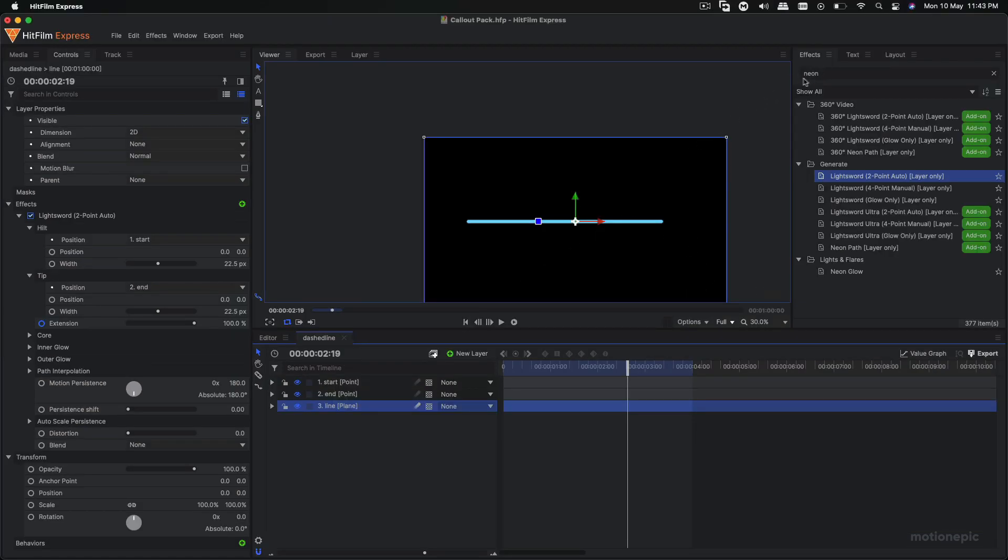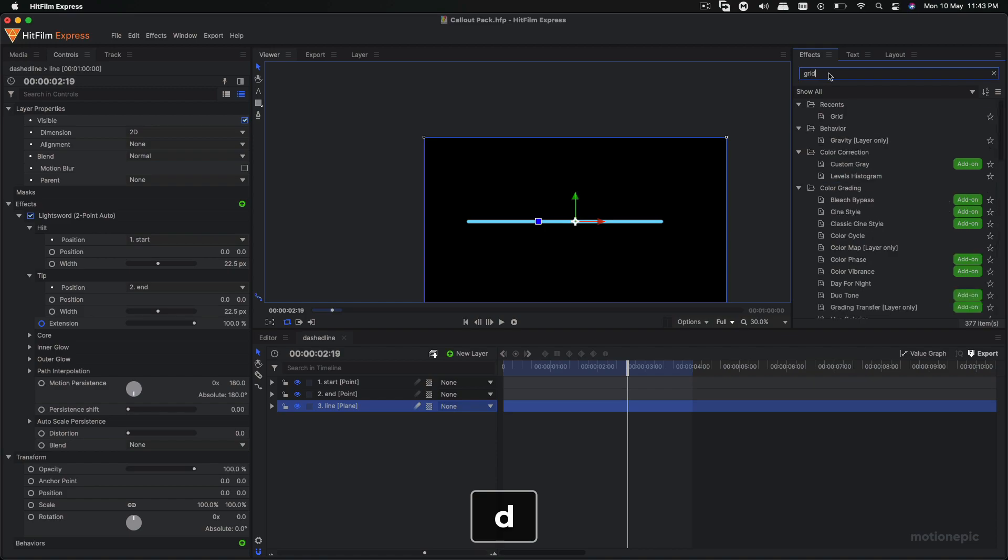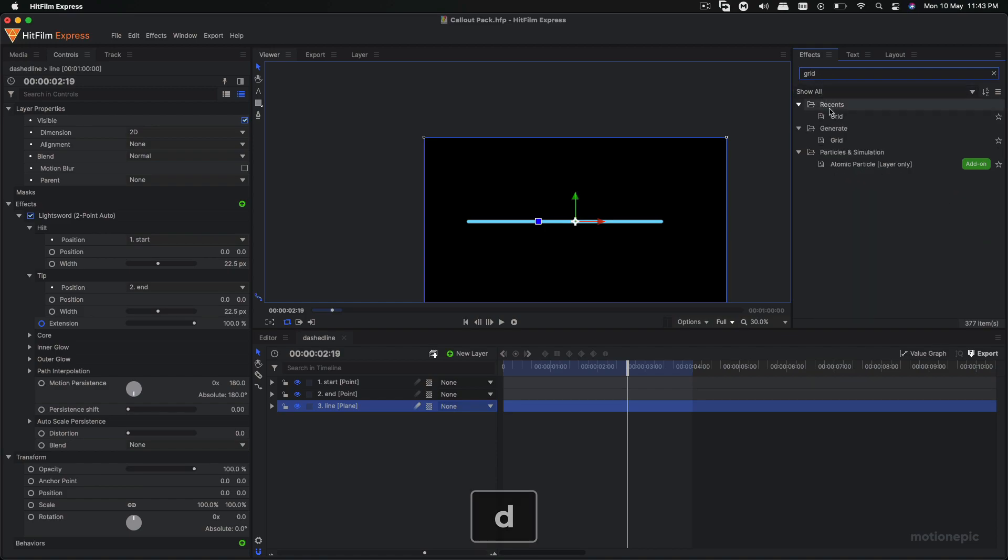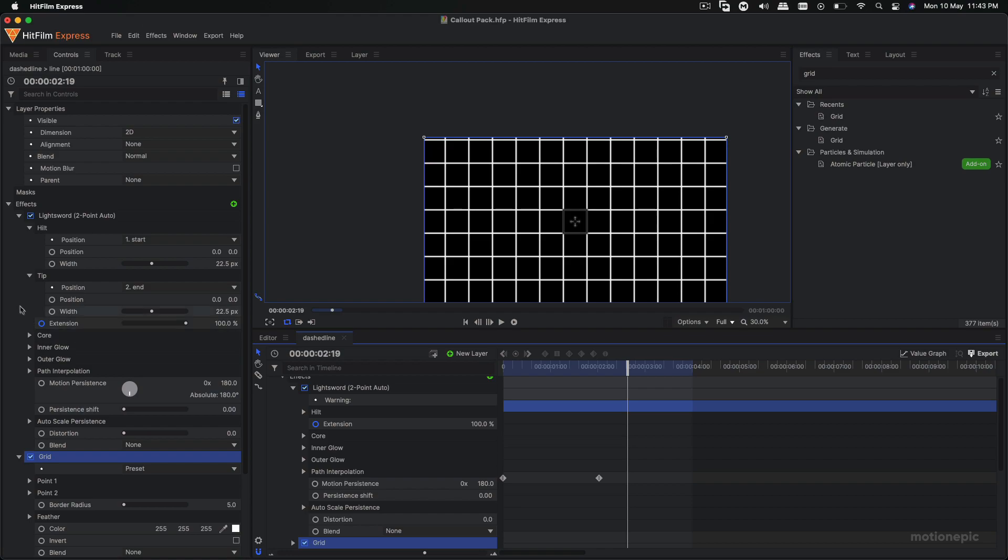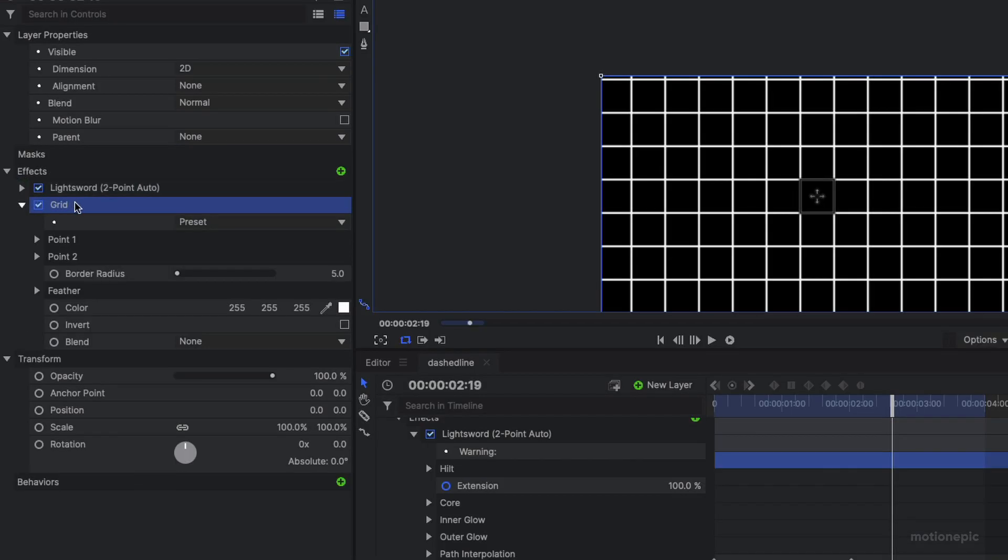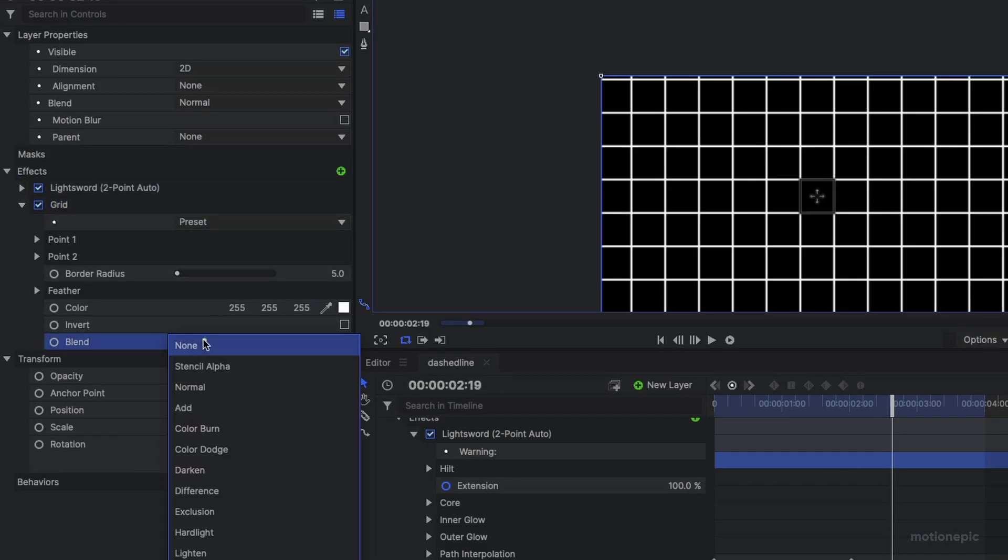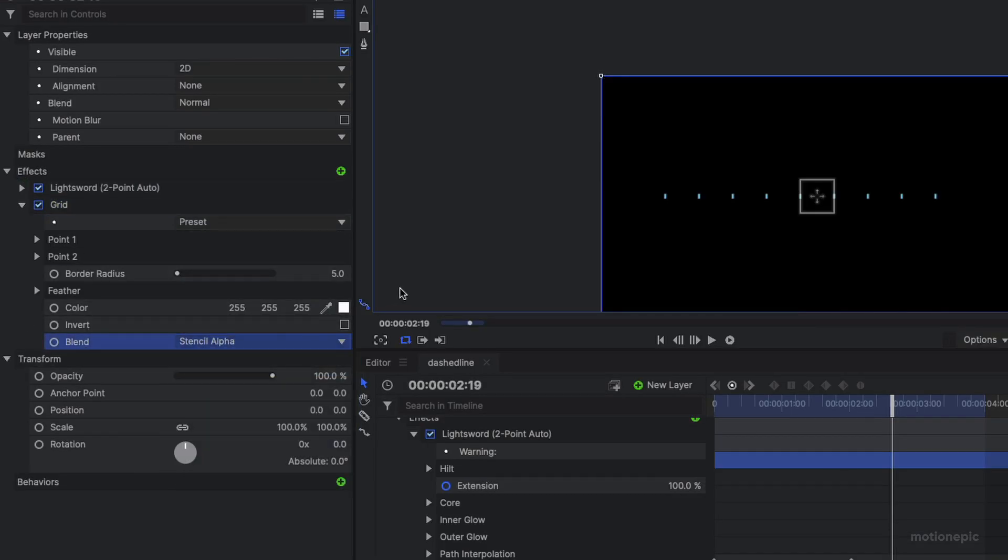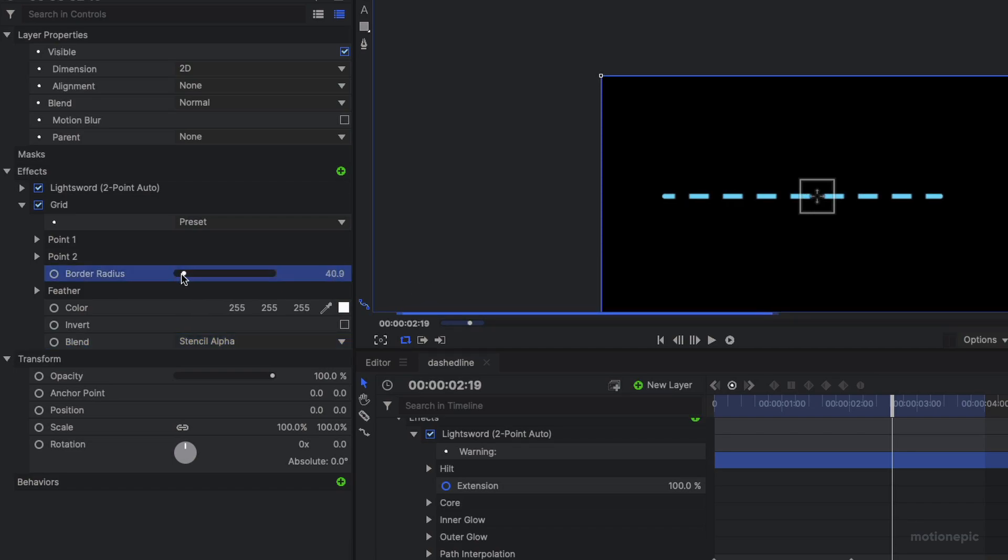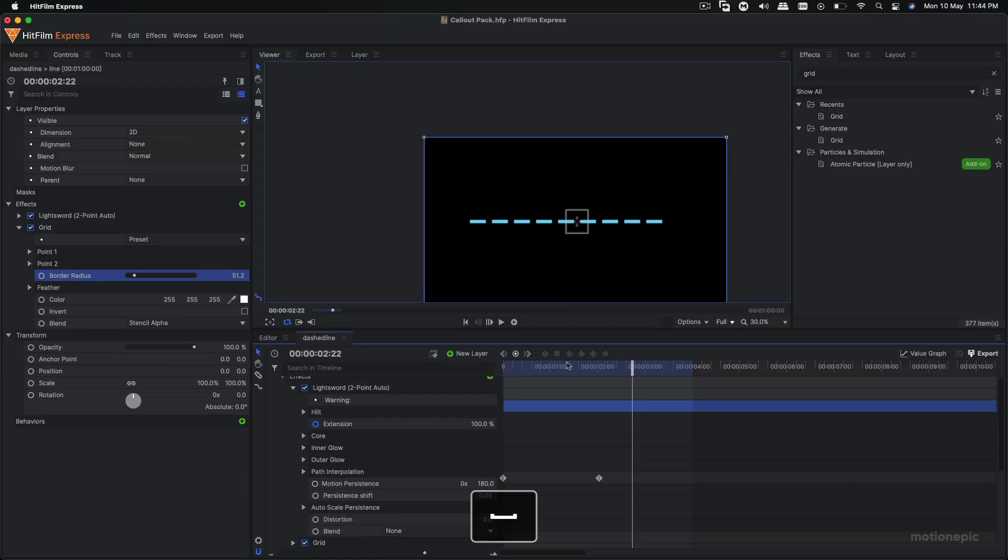Now for the dashed line effect you have to apply another effect called Grid. Search for grid and apply it on the line there. And the grid, we have to just make sure that the blend is set to stenciled alpha, and then we'll just increase the border radius. So you can see we have a dashed line that is looking pretty good.